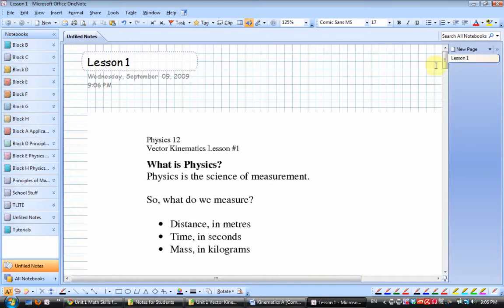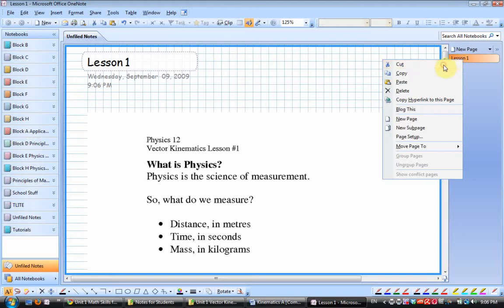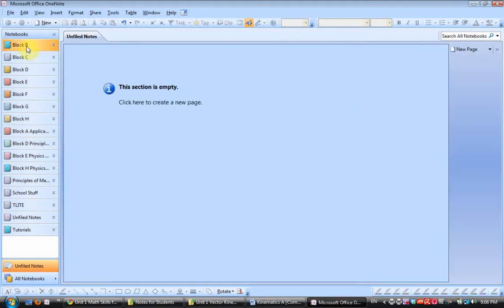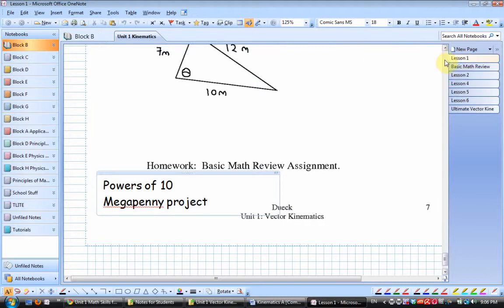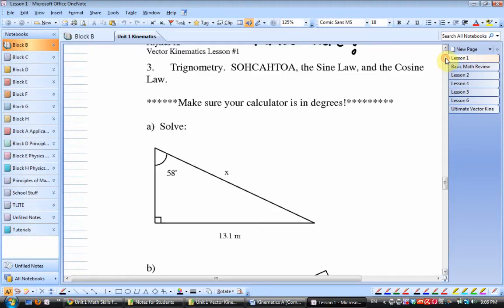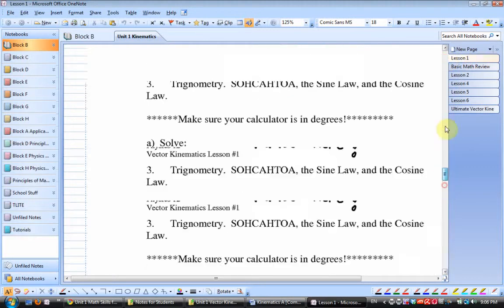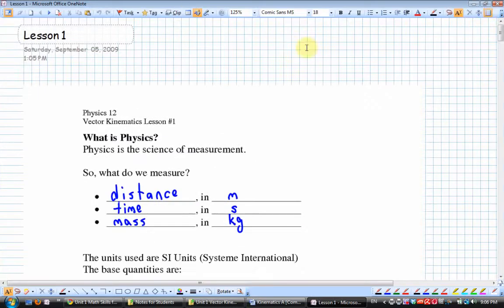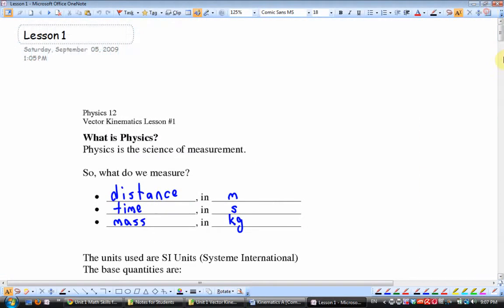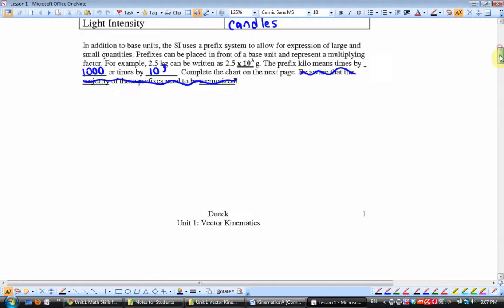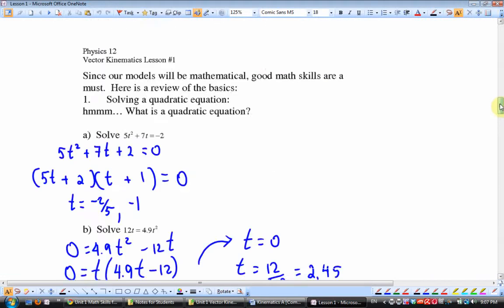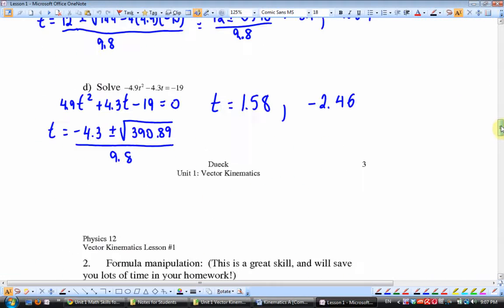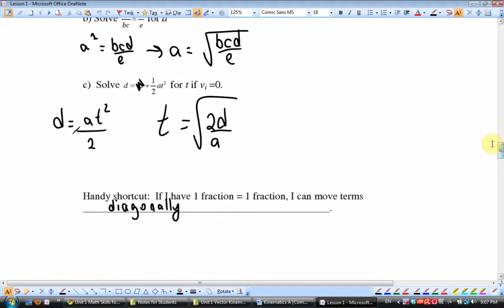I would have typed here Lesson One. I've already created new notebooks, one for each class. Block B is my Physics 12. I would have right-clicked, Cut, clicked on Block B Physics 12, right-click and Paste. Now I've already done Lesson One so I'm not going to paste the blank one. You can see that earlier today I went through Lesson One with my students where we annotated things. You'll see my atrocious handwriting. I've gotten used to it. So here's the lesson that we did today with my students.